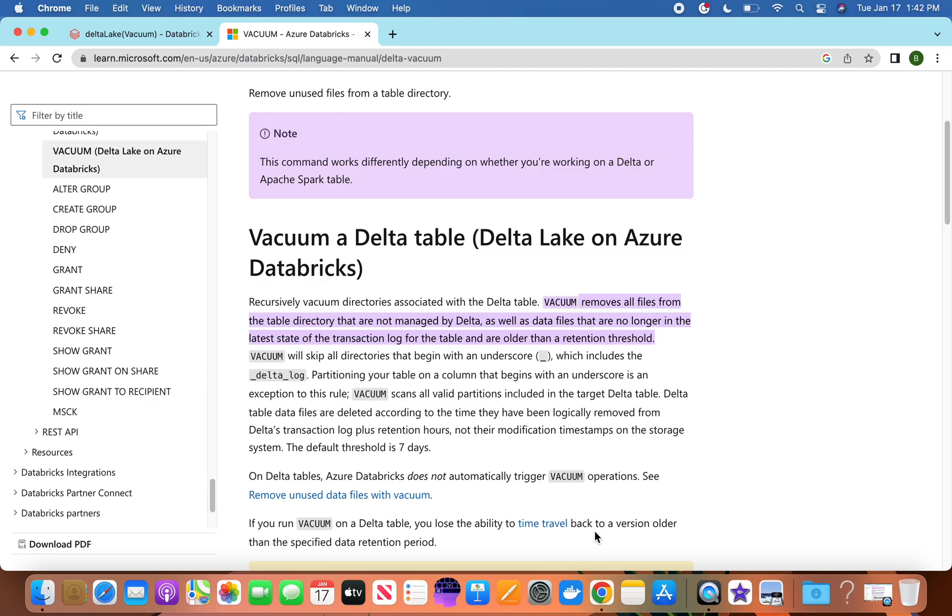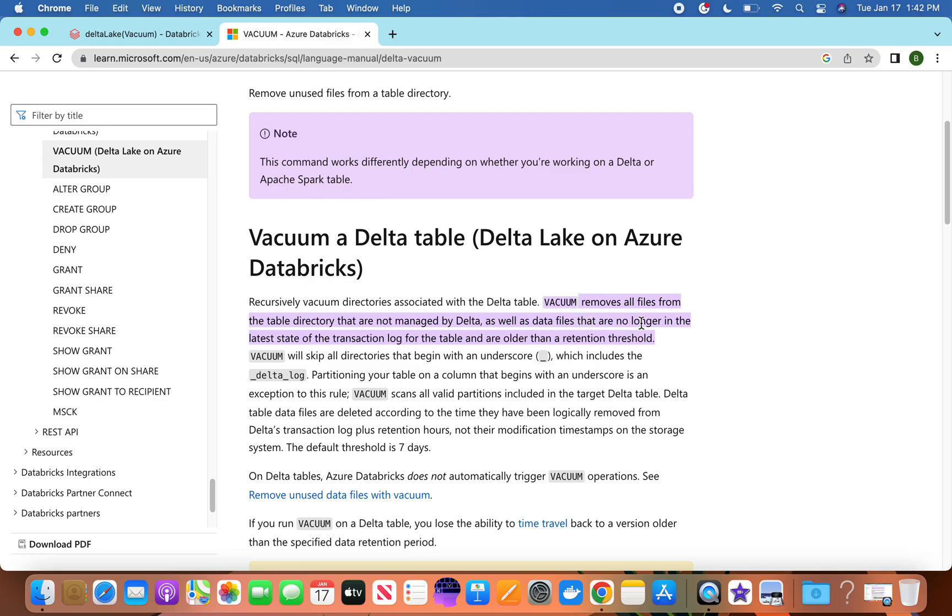So if you go to the Microsoft site, you'll see that vacuum removes all files from the table directory that are not managed by Delta, as well as data files that are no longer in the latest state of the transaction log for the table and are older than a retention threshold.